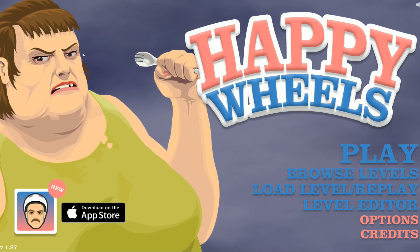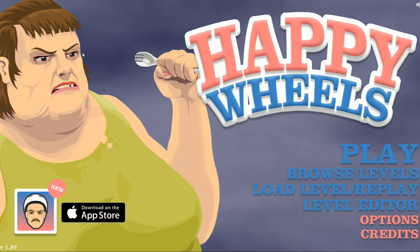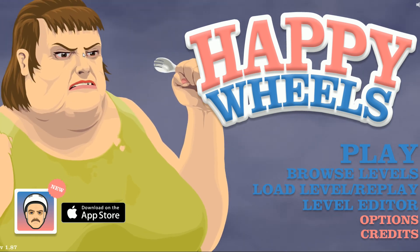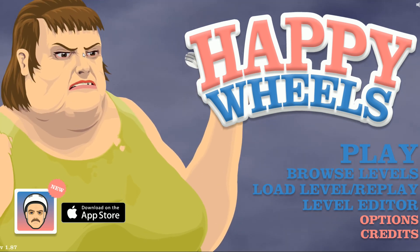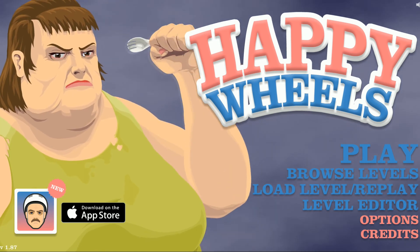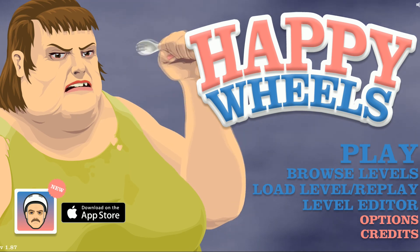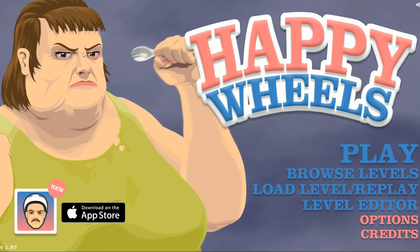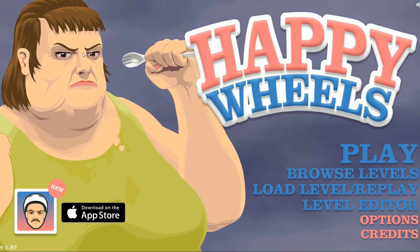Hopefully, you guys enjoyed this episode of Happy Wheels. Leave a like if you did. Subscribe for more hilarious content. And I'll see you guys in the next video. Goodbye.